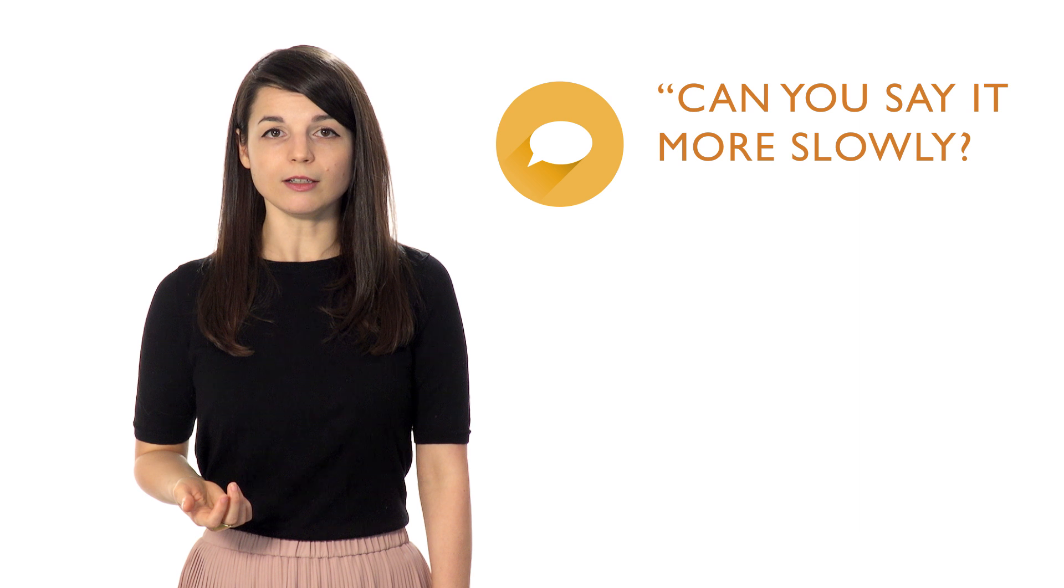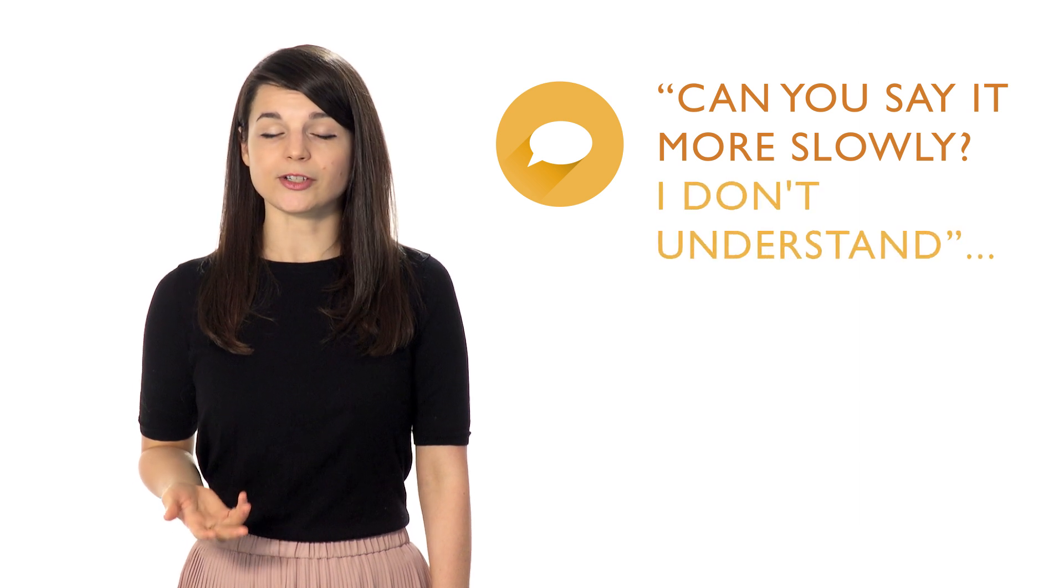For real life situations, learn useful phrases such as, Can you say it more slowly? I don't understand. There's nothing wrong with saying that you didn't understand something.